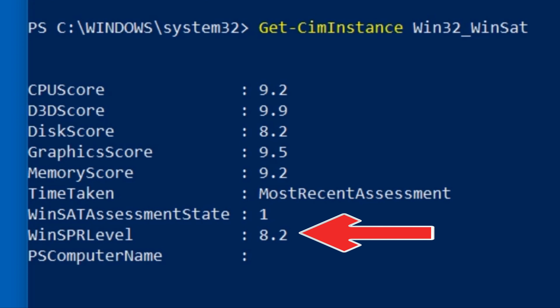Which is basically the lowest score of all the components tested. By the way, there is just one result you can ignore, and that's the Direct3D score, because this one will always show up as 9.9.